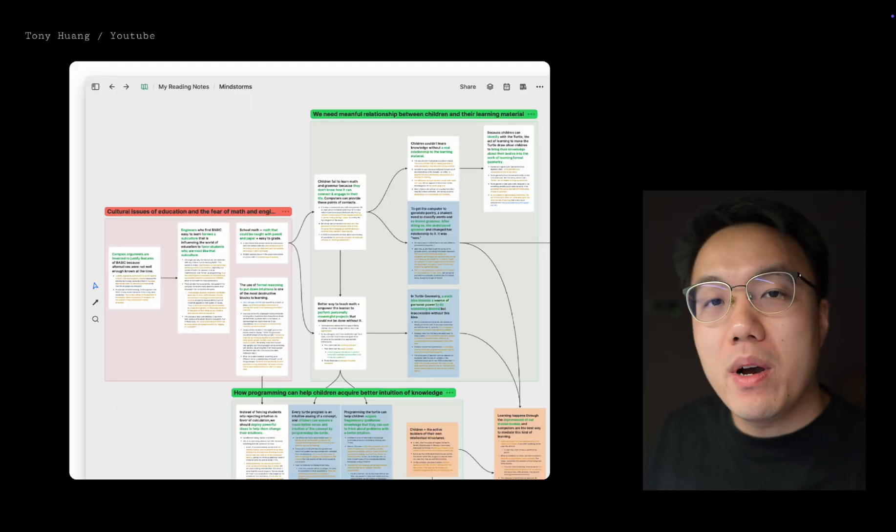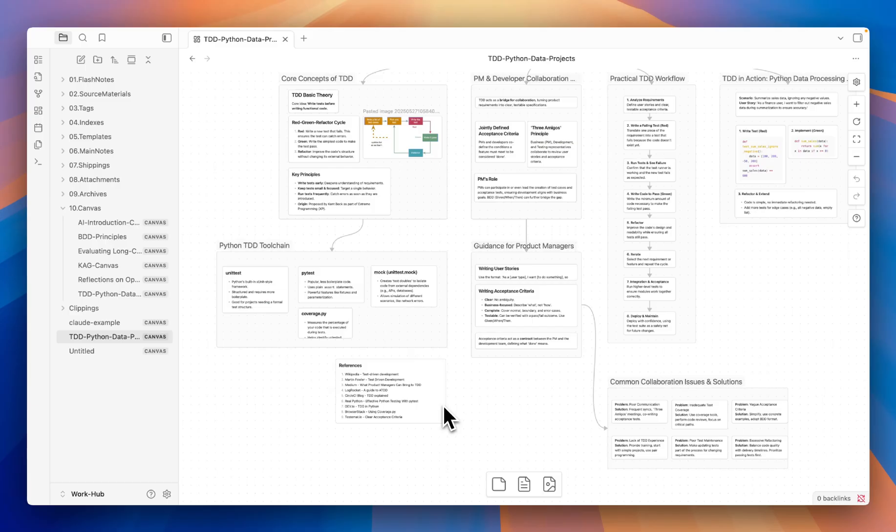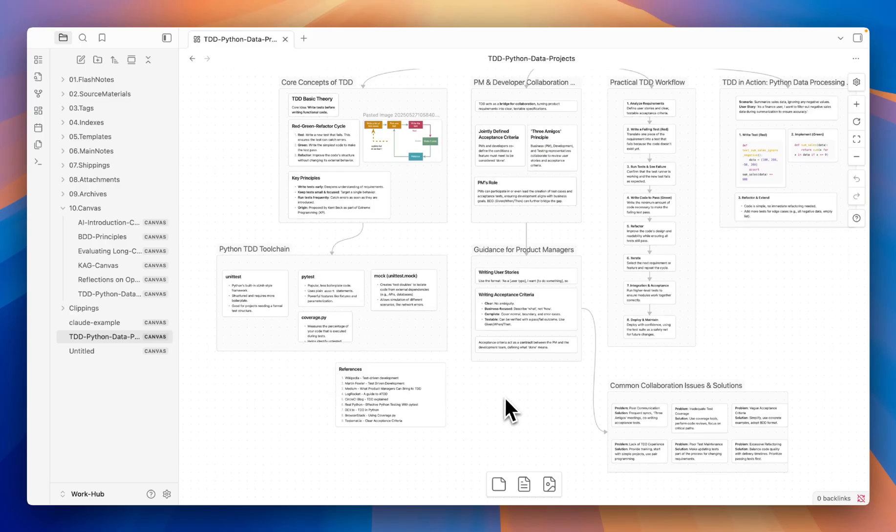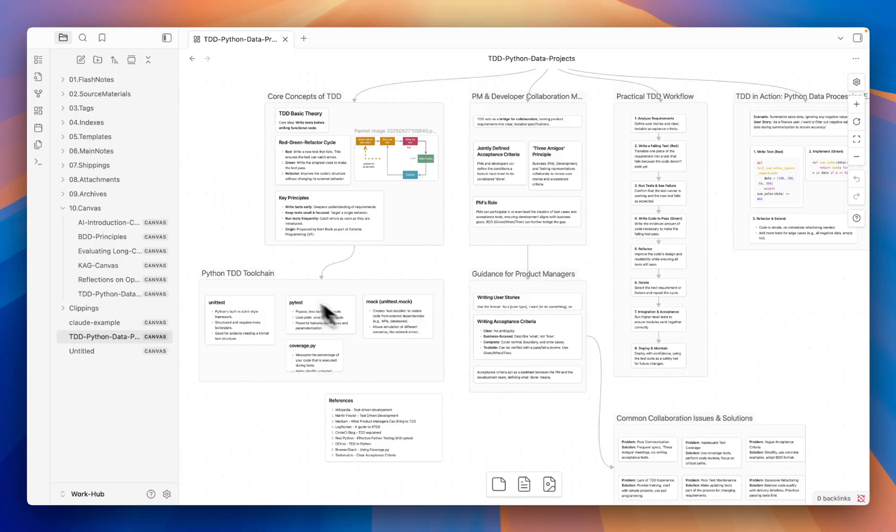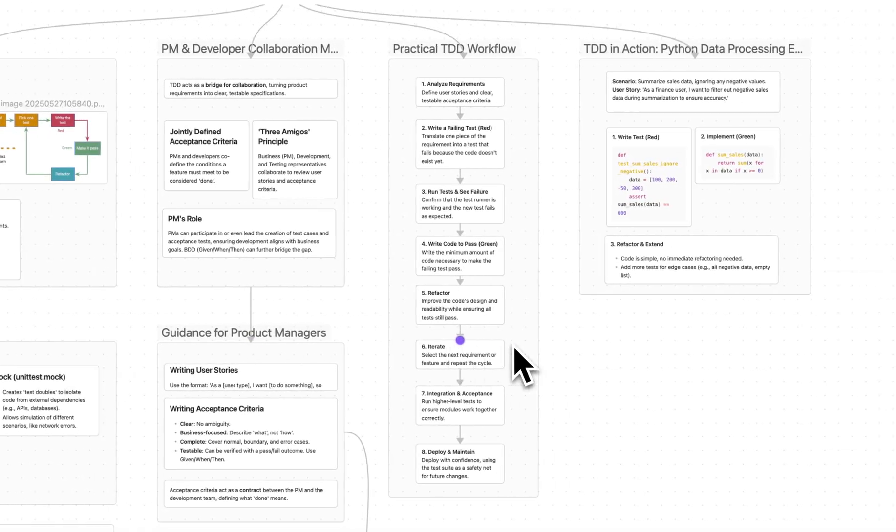Let me show you my setting so you can try it out yourself. This is an Obsidian canvas file created by AI. It has nodes, groups, workflows, and even example code.